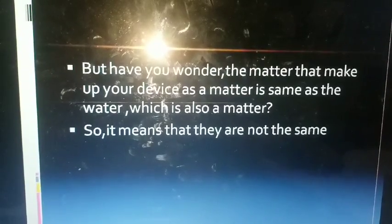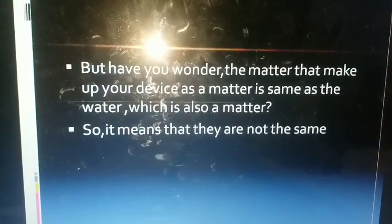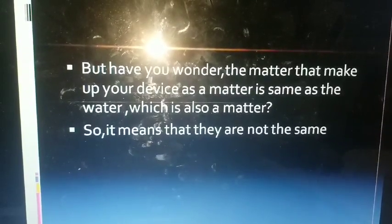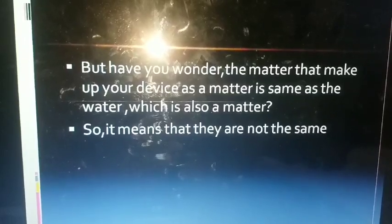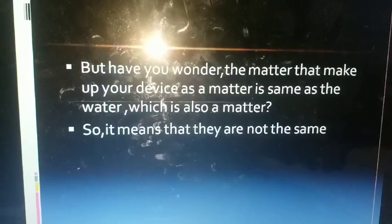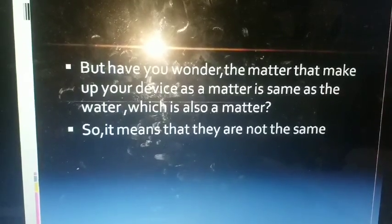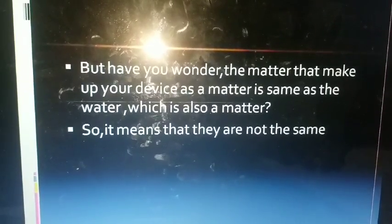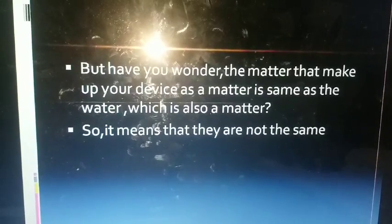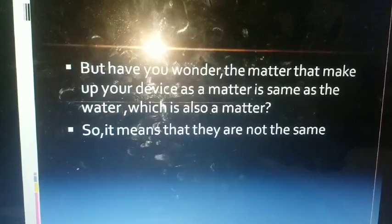Now we talk about the third state of matter, that is gas. But we can't even see it around us. Then why do we say gas is matter, and how do we know that gas has mass and occupies space? For that, let us take an example of a balloon. Take a balloon and place it in a cardboard box, then blow the balloon and try to fit it again in the cardboard box — now it does not fit. This means that air occupies space.